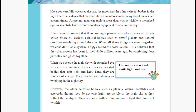We can say the sun is the main body of the solar system — just like a leader. When all these things are taken together, we consider it as a system called the solar system. It is believed that the solar system was formed four thousand and six hundred million years ago by combining dust particles and gases together.